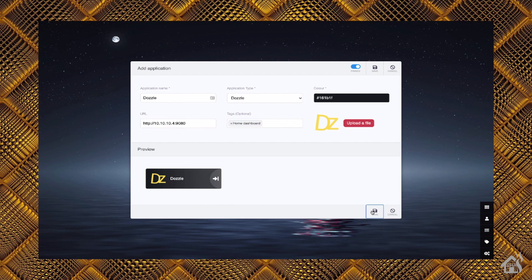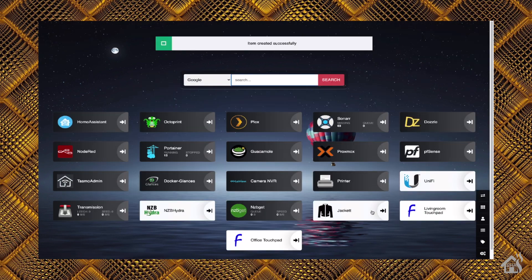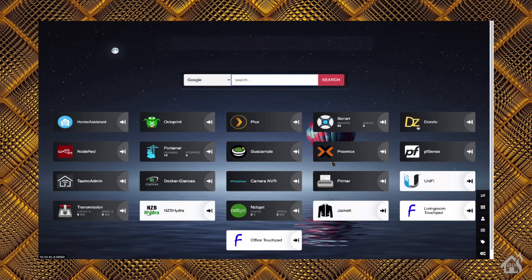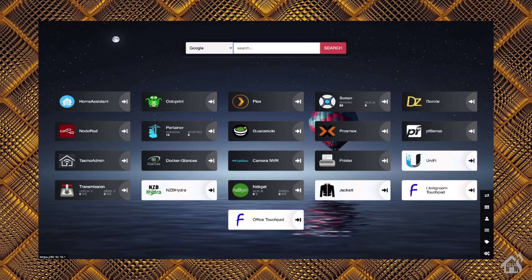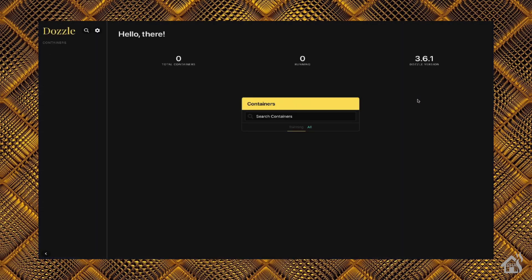And boom, now we have a button set up for Dozzle. We'll click on that. It will jump over to Dozzle. Everything looks good.